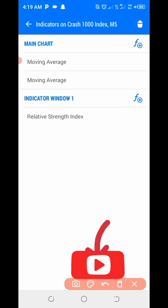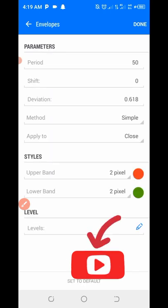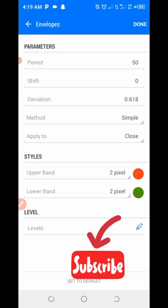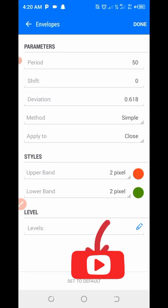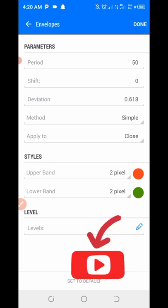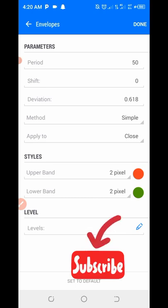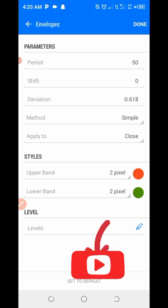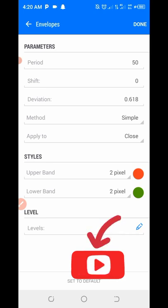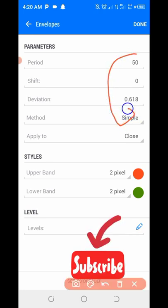Click on this F-plus — not that one, this one right here. Then add our major indicator which is the Envelope strategy. The settings are: Period 50, Shift 0, Deviation 6.18, Method Simple, Apply to Close. The upper band is 2 pixels wide and colored Red; the lower band is 2 pixels and colored Green. Once you are done, click down.